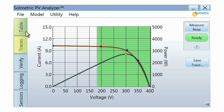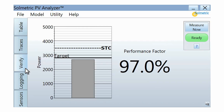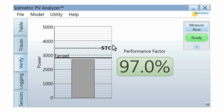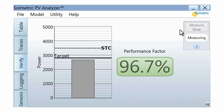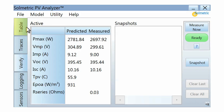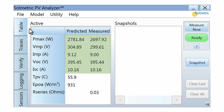The results can be viewed in various formats. The Verify tab shows a simple percentage value that represents the measured power output as a percentage of the power predicted by the performance model. This percentage is called the performance factor, and it provides a quick and simple method of performance verification. The Table tab displays the measured and predicted parameters, including short circuit current, open circuit voltage, and the maximum power point.